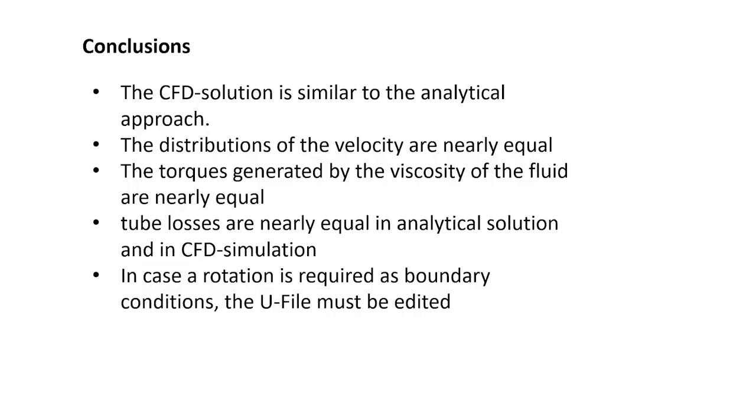Conclusions. The CFD solution is similar to the analytical approach. The distribution of the velocity are nearly equal. The torques generated by the viscosity of the fluid are nearly equal. Tube losses are nearly equal in analytical solutions and in CFD simulation. In case a rotation is required as boundary conditions, the U-file must be edited. Thank you very much for your attention. I hope to see you in the next tutorial. Bye-bye.